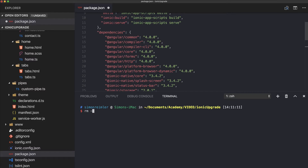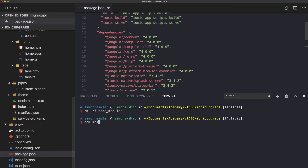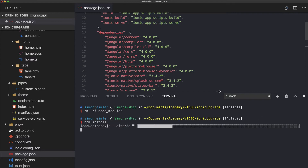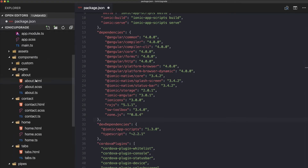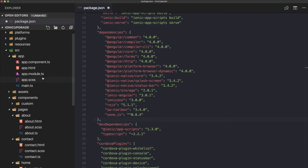Once you've done this, go ahead and remove your node_modules folder and run npm install to reinstall your dependencies. We can leave this installing in the background.